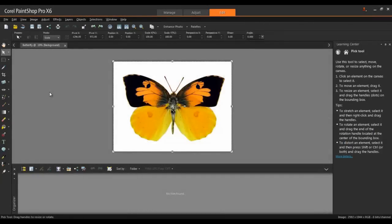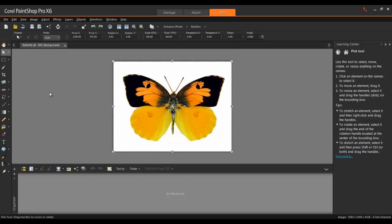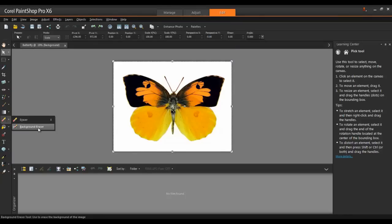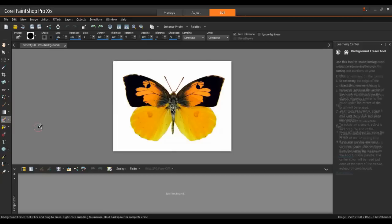To start, open the image you want to make transparent in PaintShop Pro and make sure that the Edit workspace is active. Next, from the Tools toolbar, select the Background Eraser tool from the fly-out with the Eraser tool.